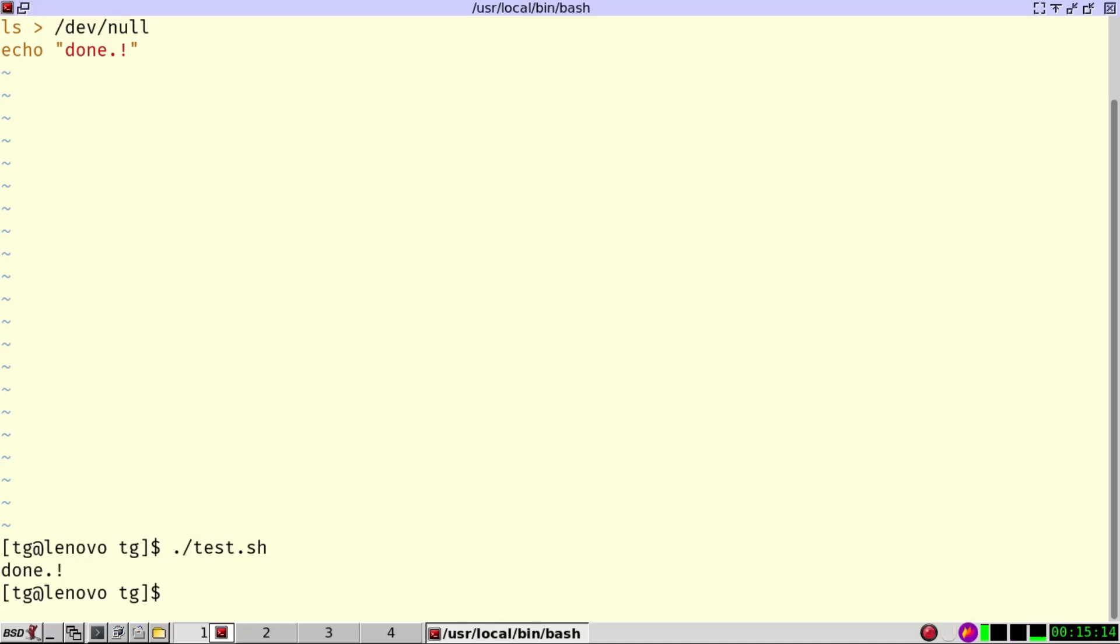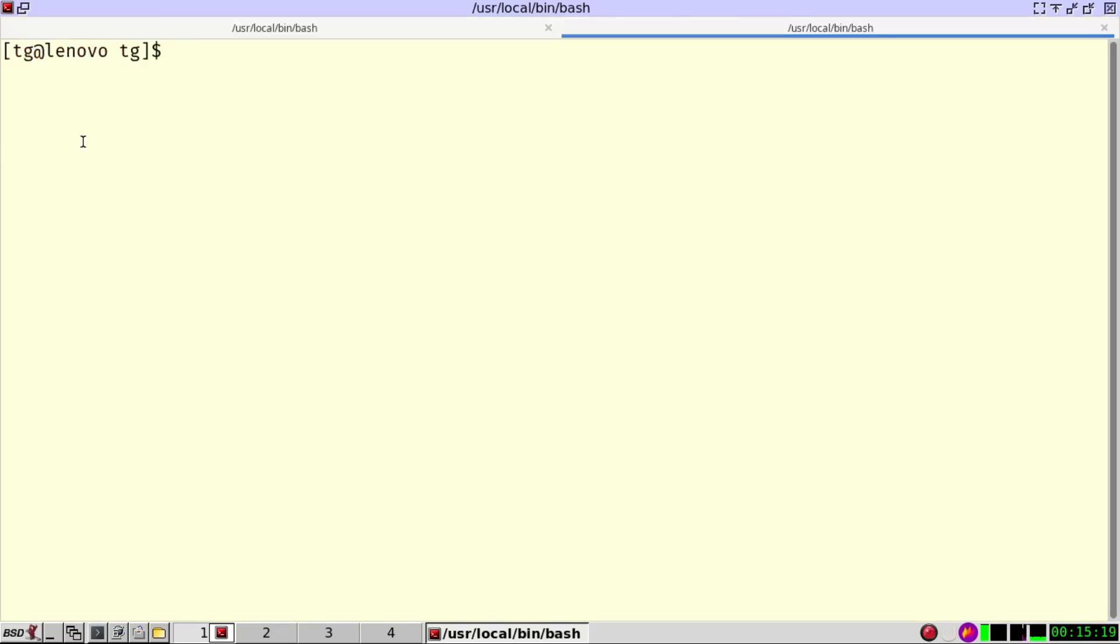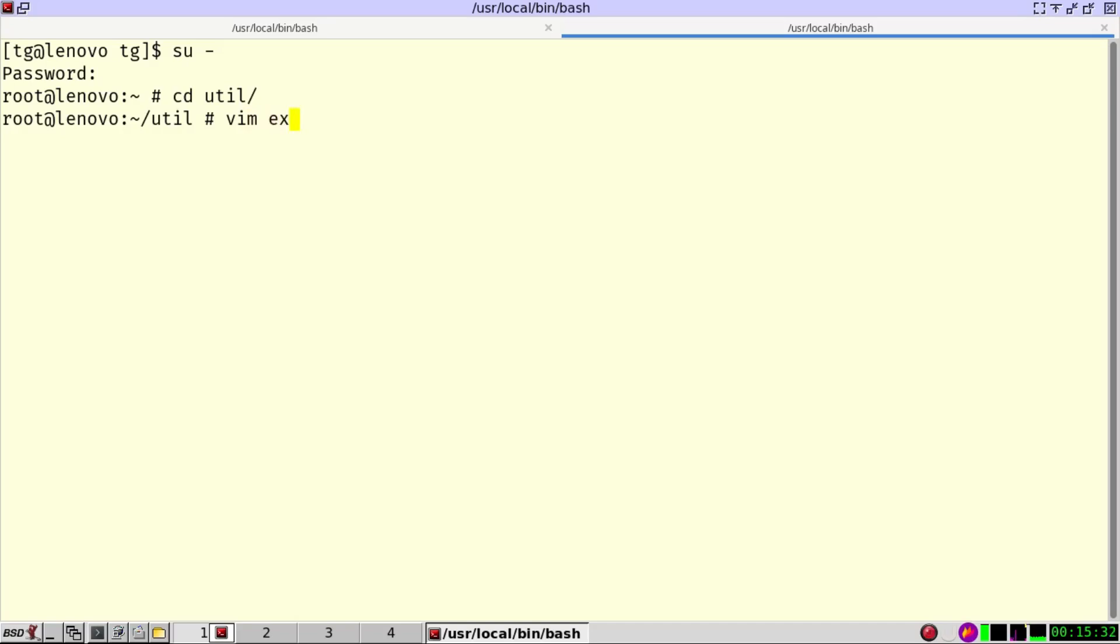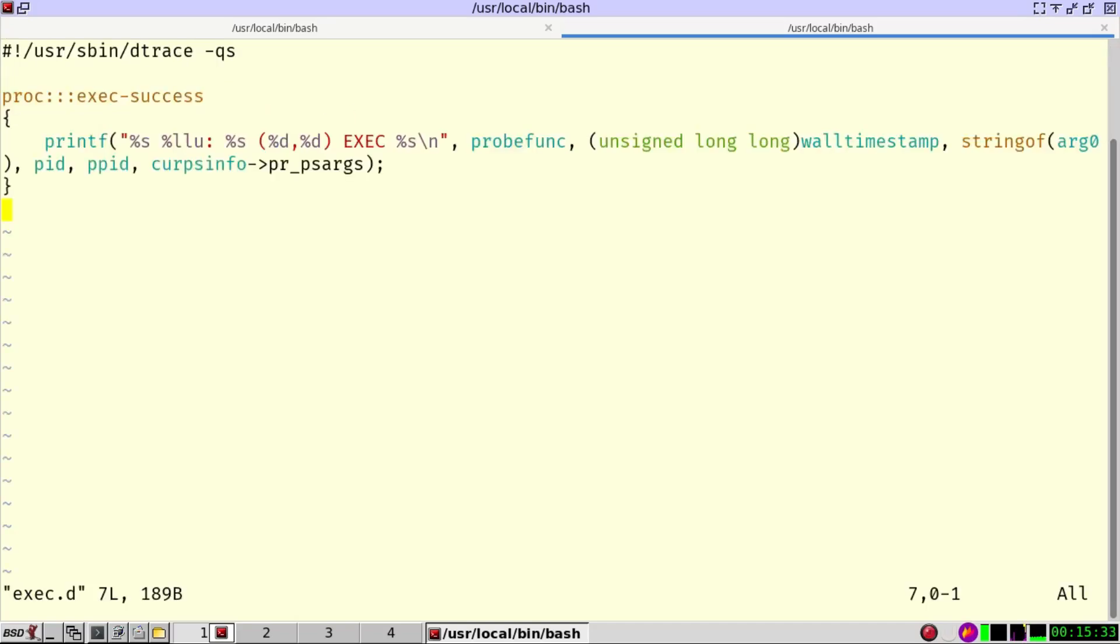For this I'm going to use the technology from FreeBSD called dtrace. dtrace requires root privileges and what I'm going to do is I have a directory here called utilities and I've prepared already a file called execution. Here I look at the execution success of processes and I just print a single line.